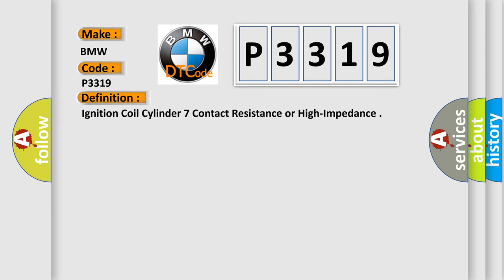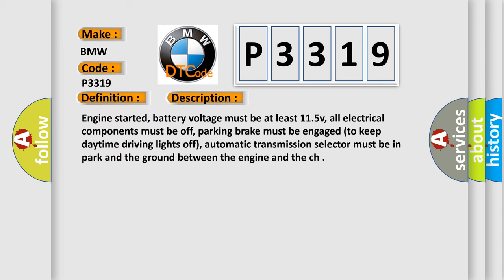The basic definition is ignition coil cylinder 7 contact resistance or high impedance. And now this is a short description of this DTC code.